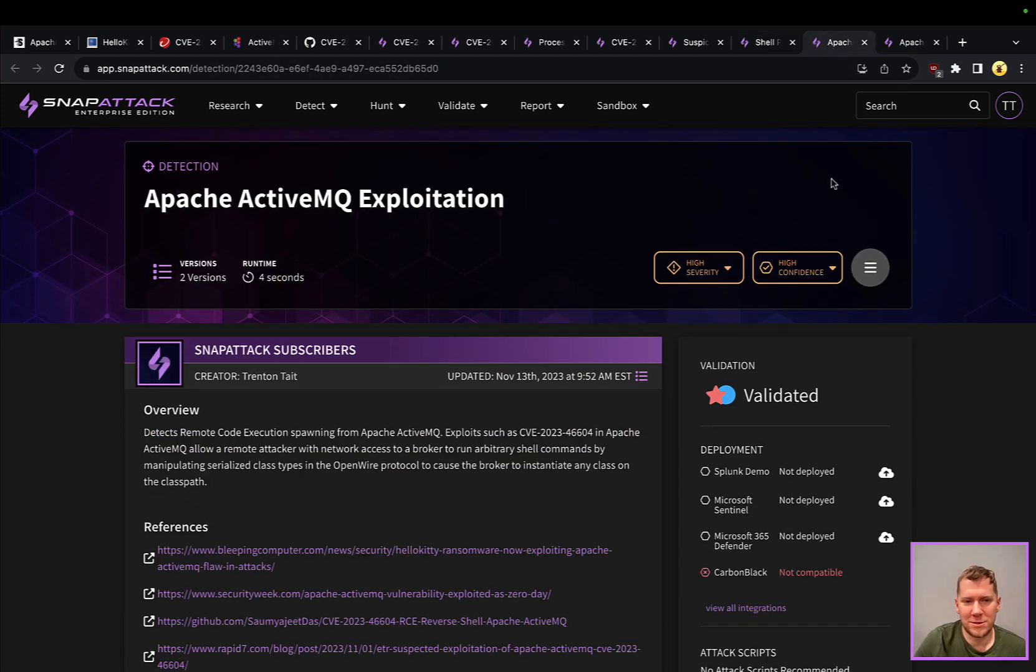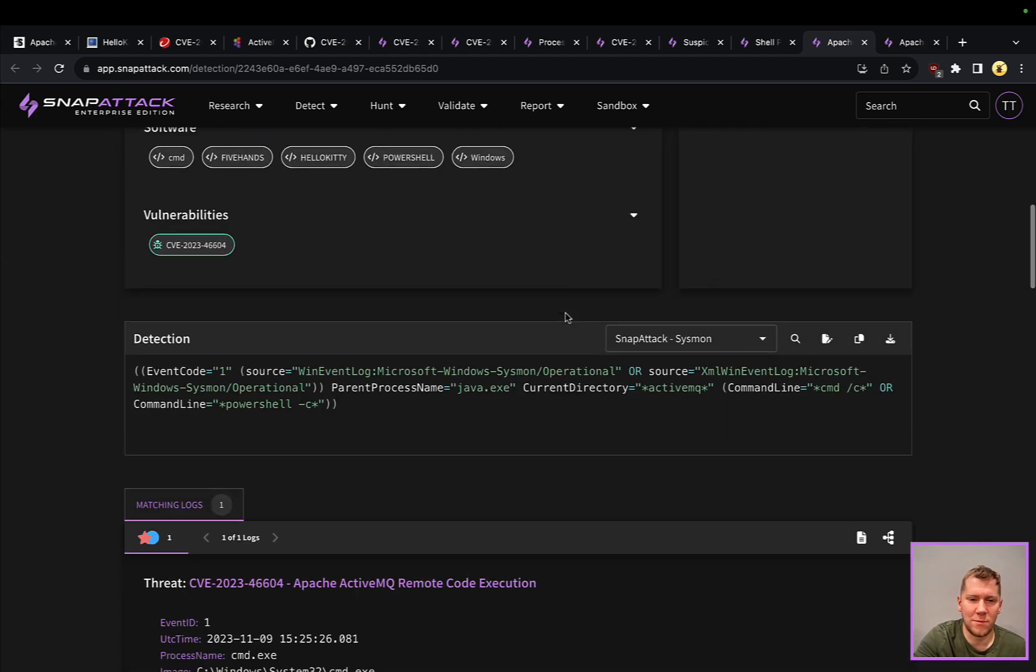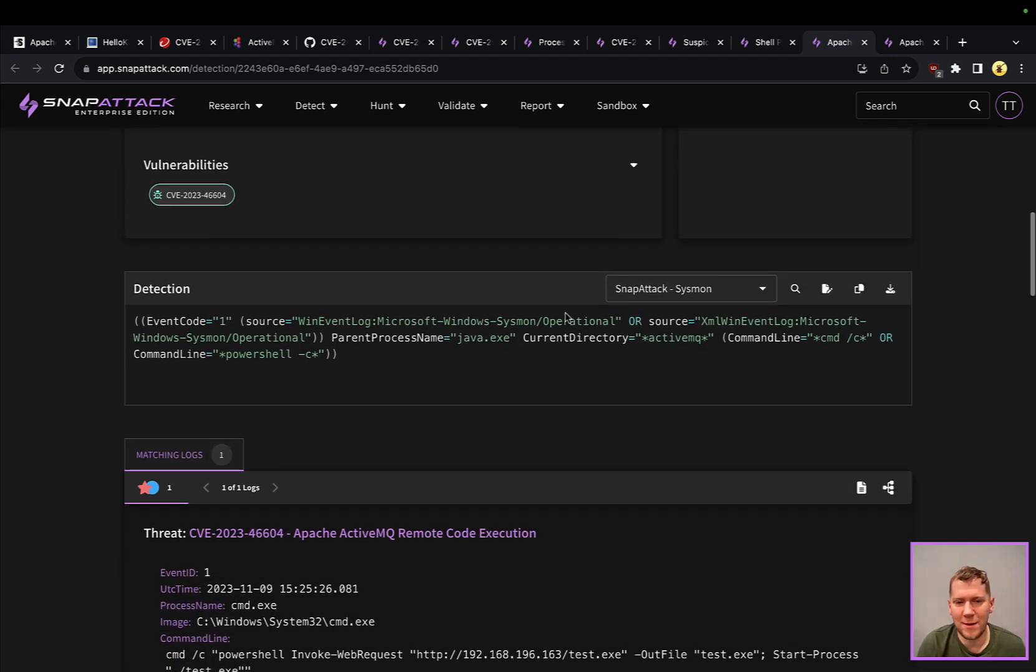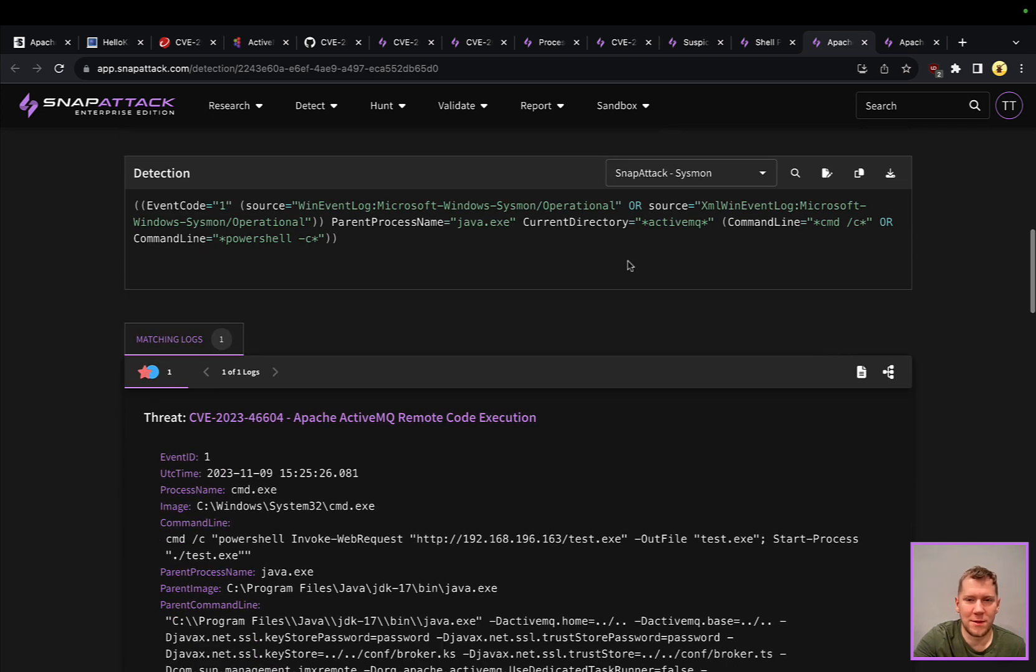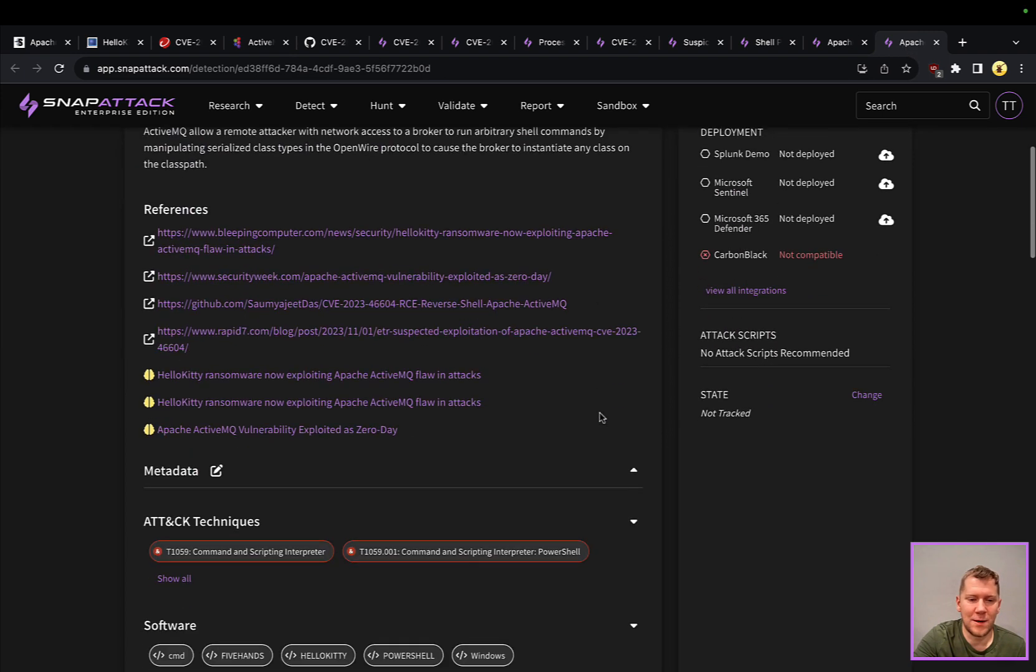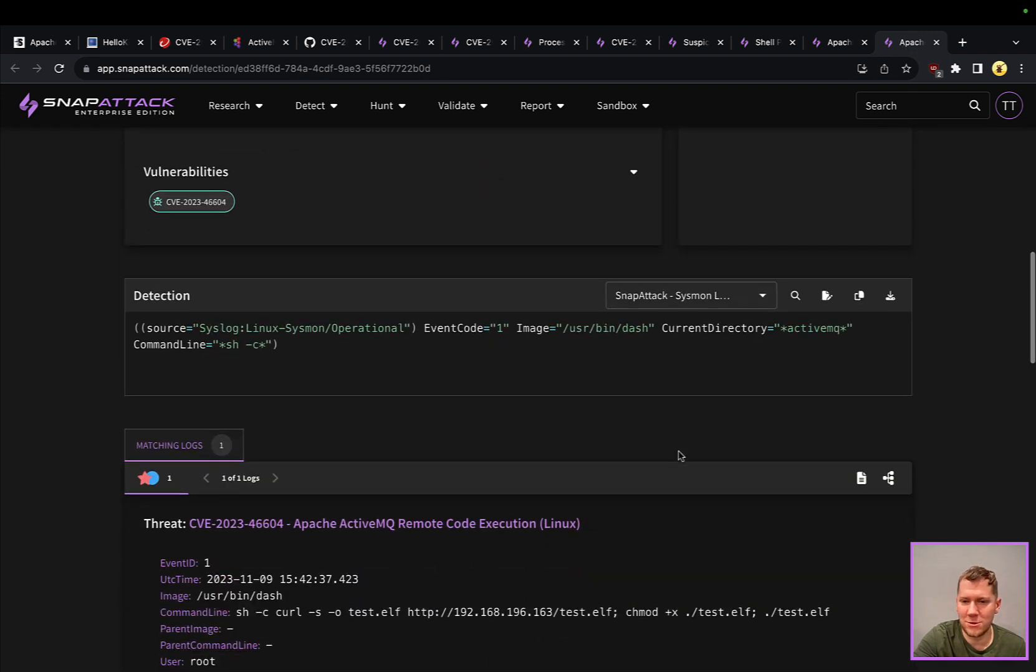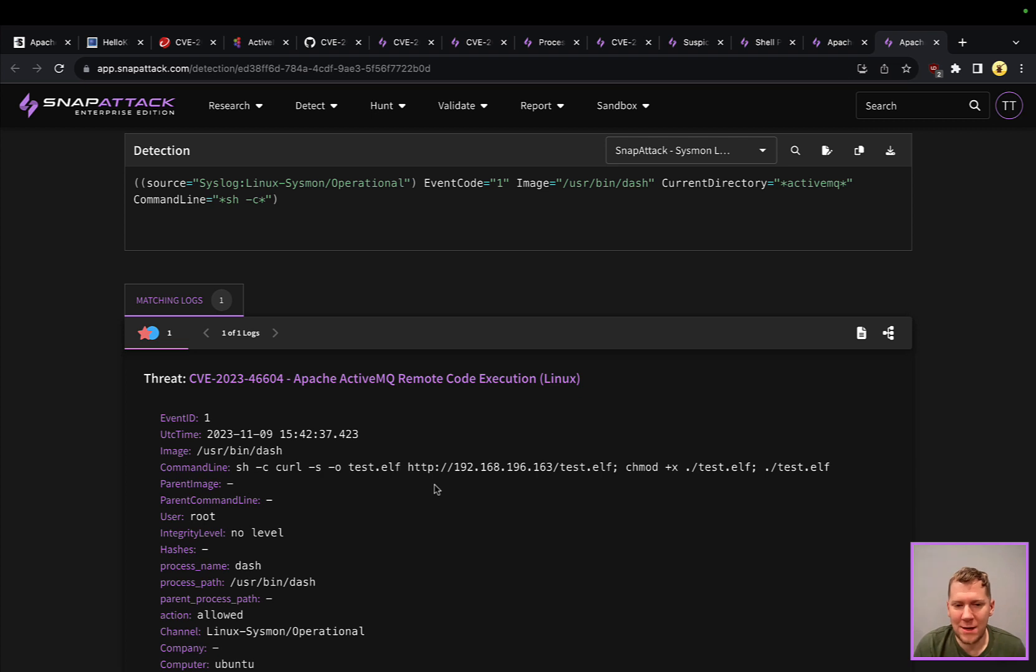If you wanted to be a little bit more targeted, scoping this to Apache ActiveMQ, we do have some detections for those. What we're going to do at that point is really scope this down to say what is that parent process name directory. Find that in the ActiveMQ and still looking for the cmds or PowerShells. Very similar detection on the Linux side as well. We can look for dash or /bin/sh ActiveMQ and we're spawning that /bin/sh downloading, running curl in this case to download, execute and run that command.